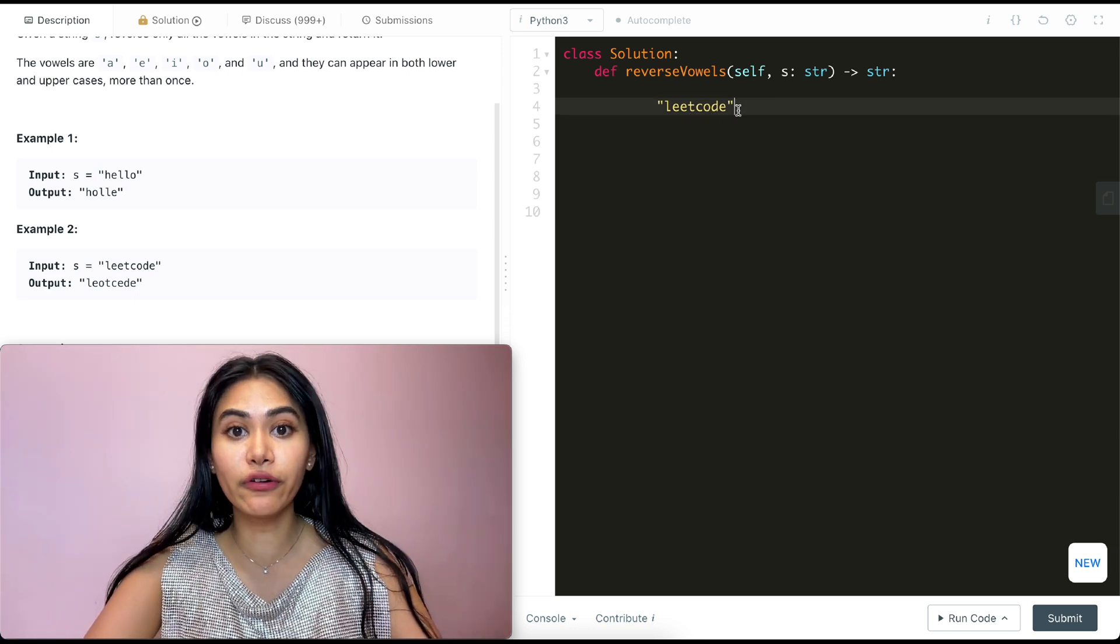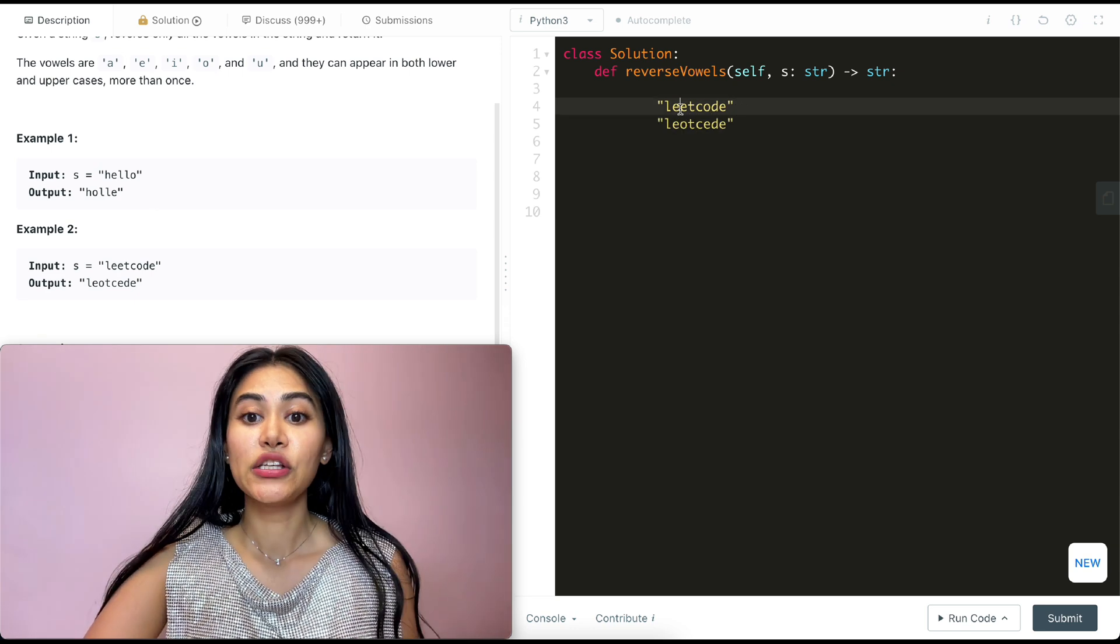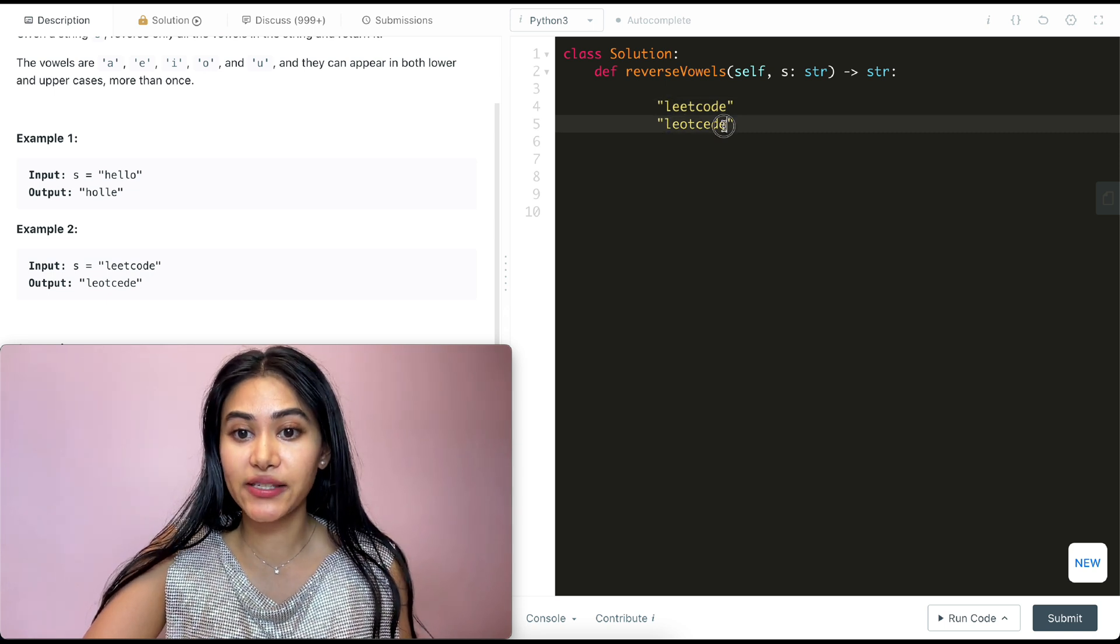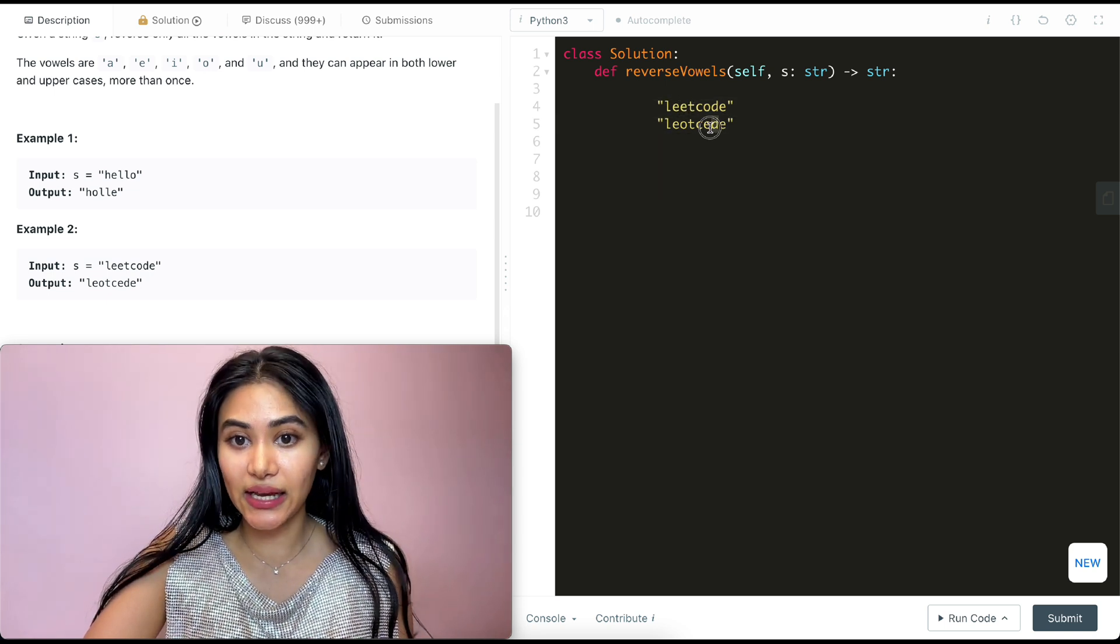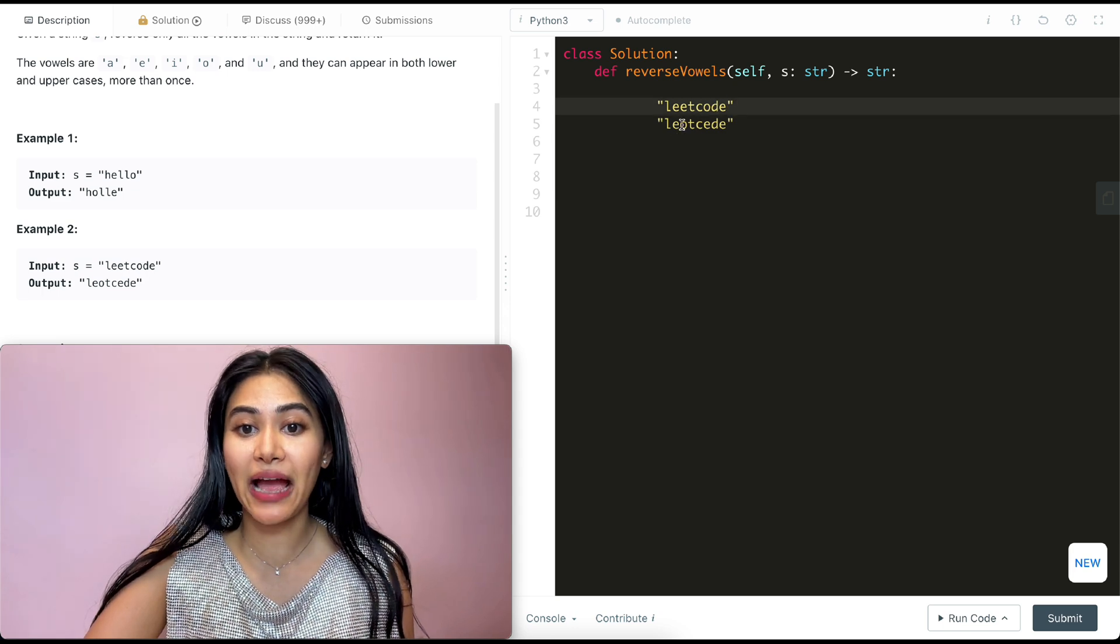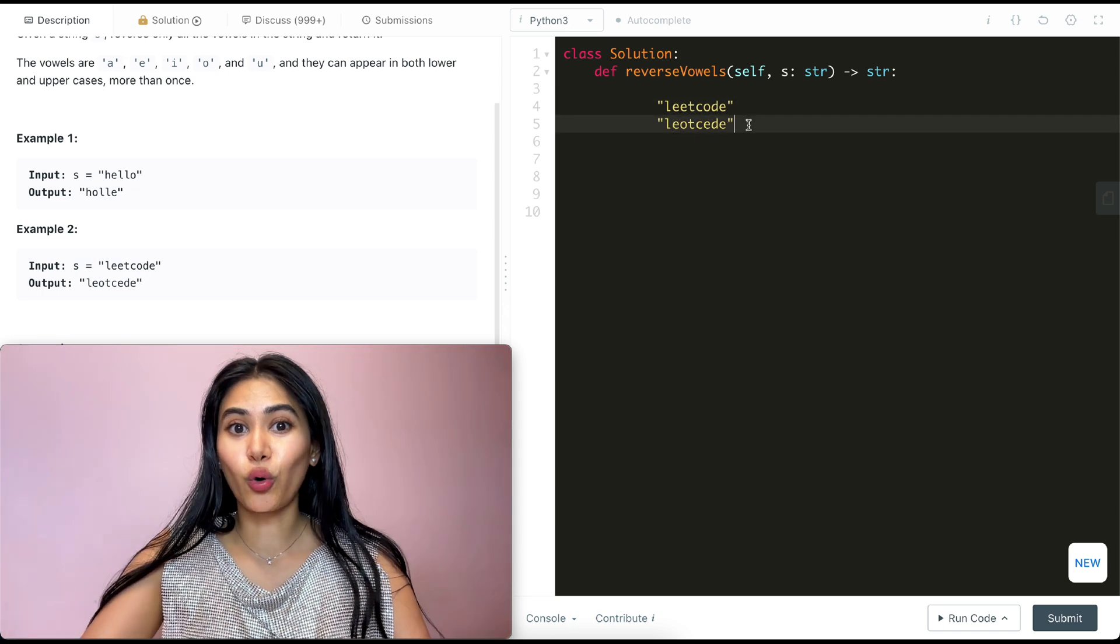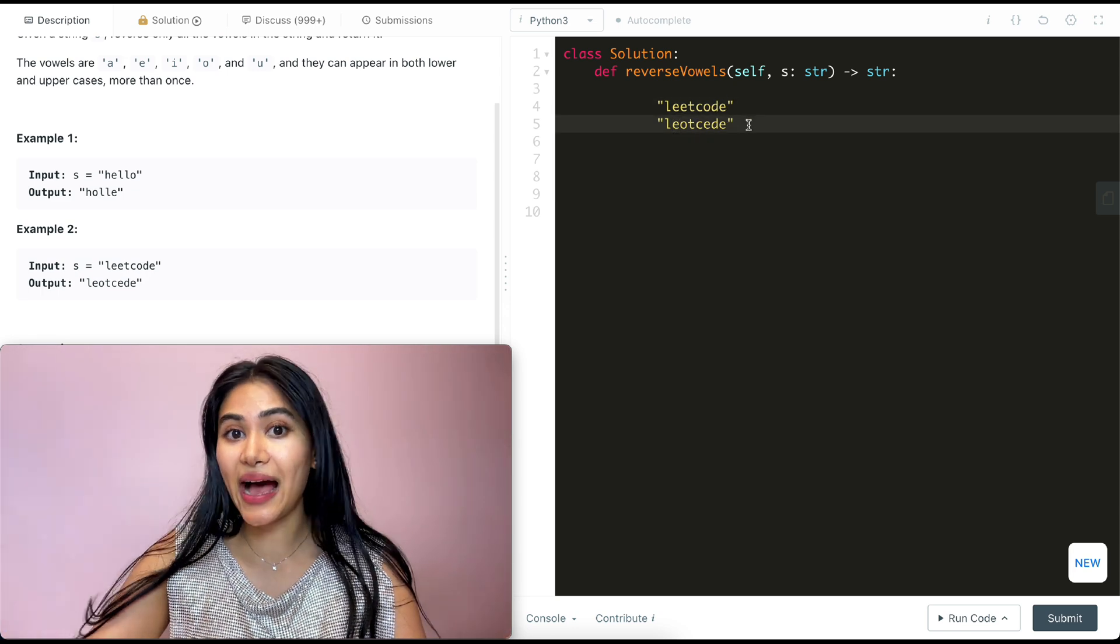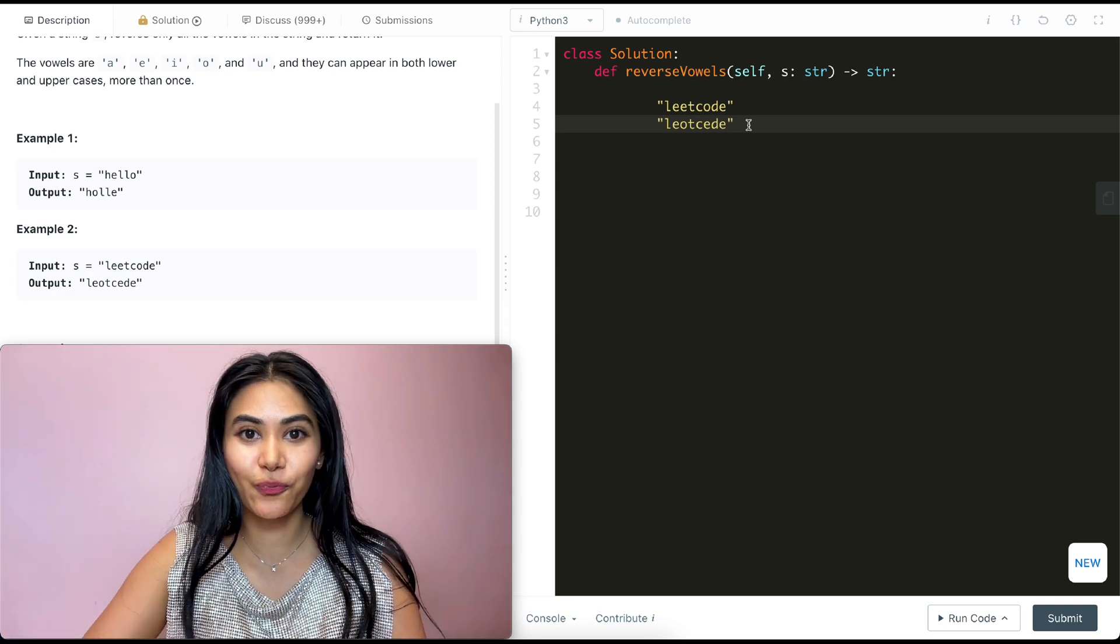We just want to reverse our vowels, right? So we want this E to be that last vowel, this E to be the second to last vowel, this O to be our second vowel, and this E to be our first vowel. We're reversing the order in which they appear. The first vowel appears last and the last one appears first.